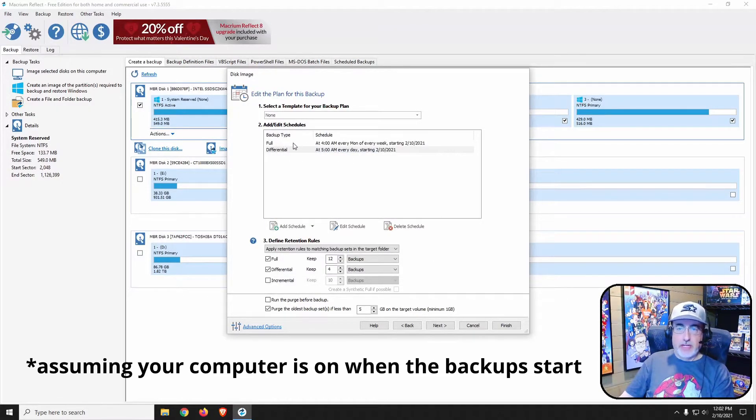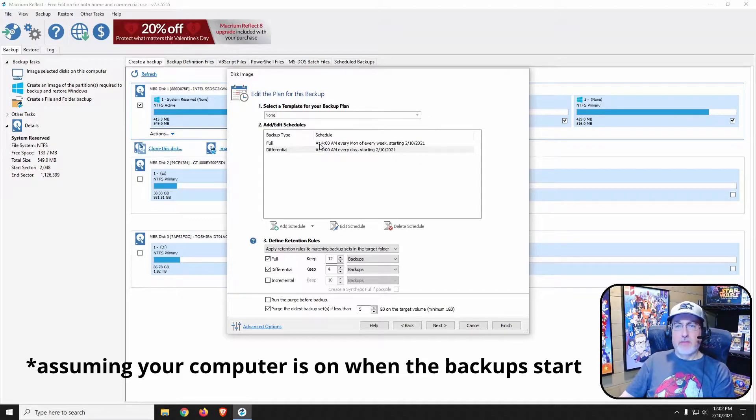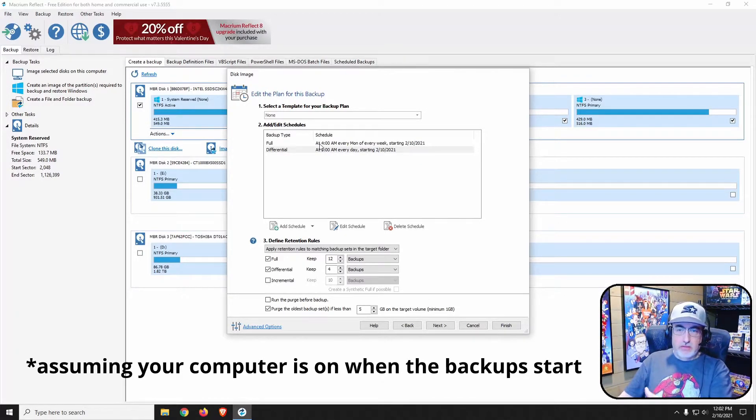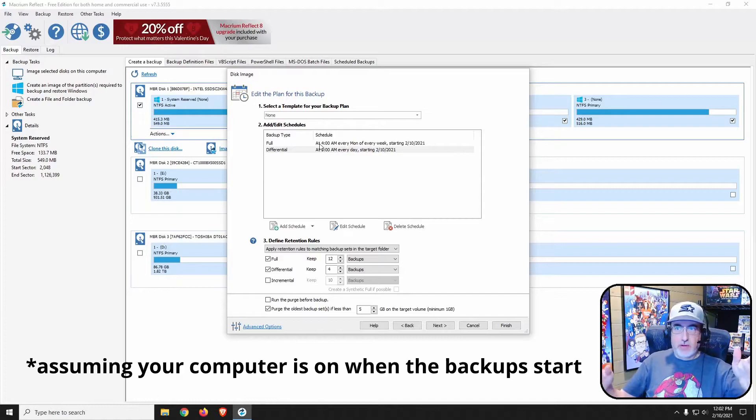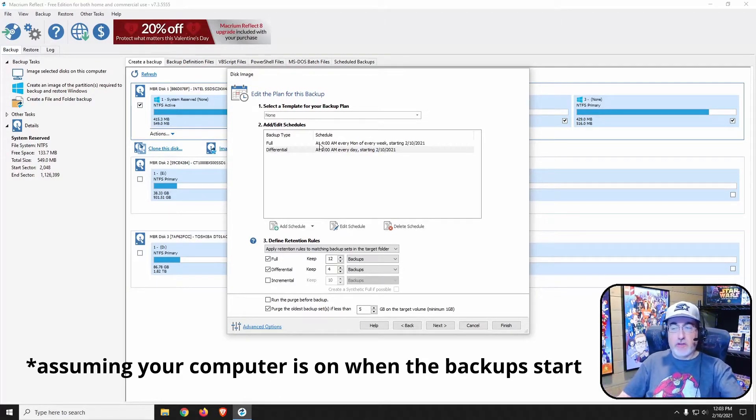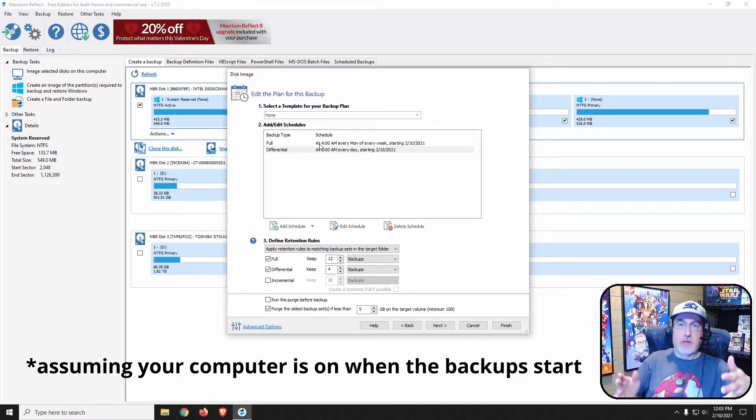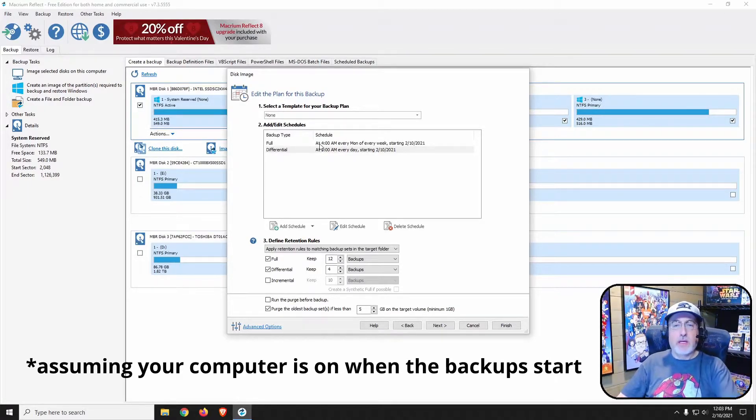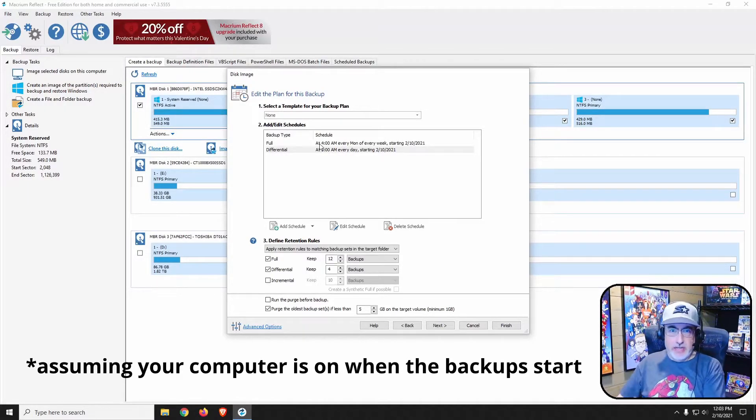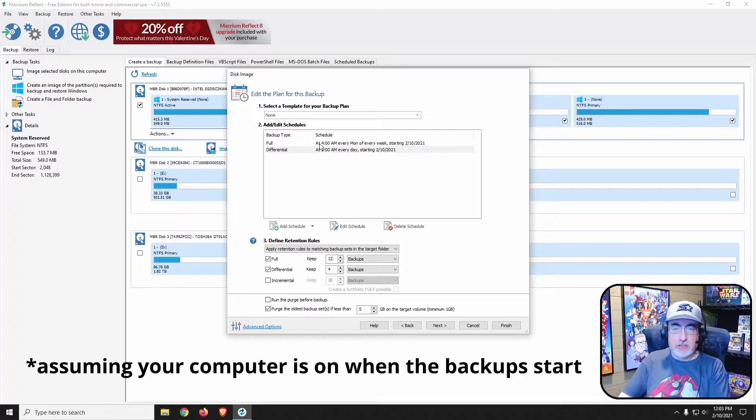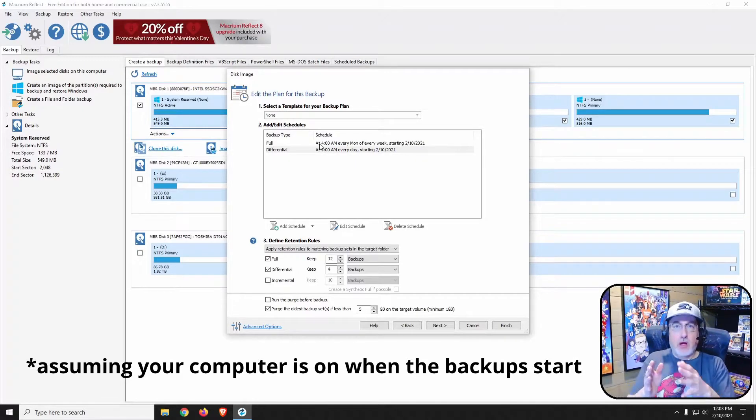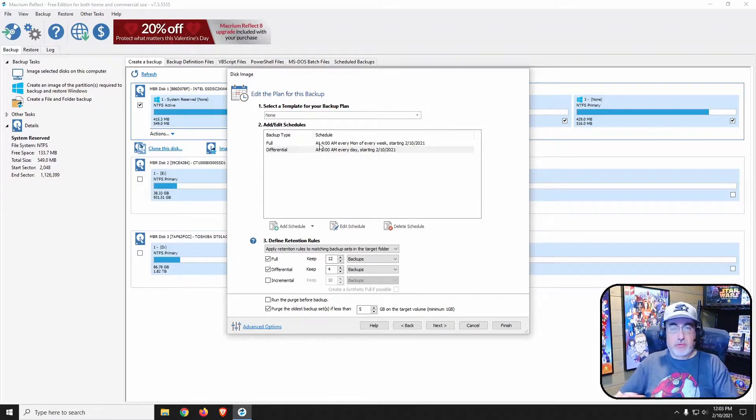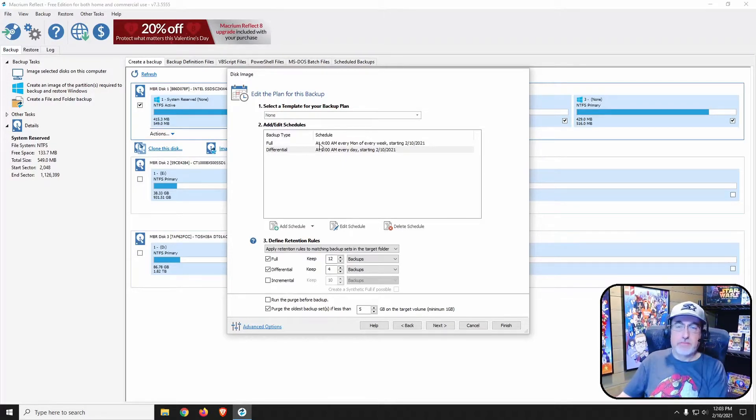So now the full backup will happen once a week, meaning that at Monday, if Tuesday I crash, I could go back to Monday's full backup and just restore the whole thing. If by Sunday I crash and I need to do a restore, I'll need to involve all those differentials, which really isn't that hard.